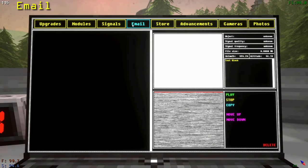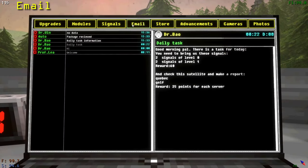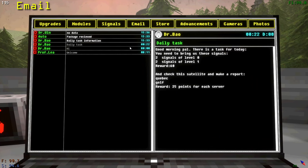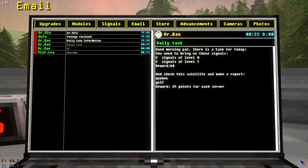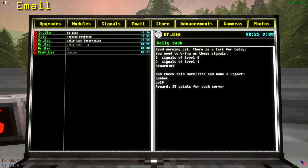Email allows you to see messages that have been sent to you. Most importantly, daily tasks which will tell you how many drives and of which level they want, as well as which satellites to write reports on.